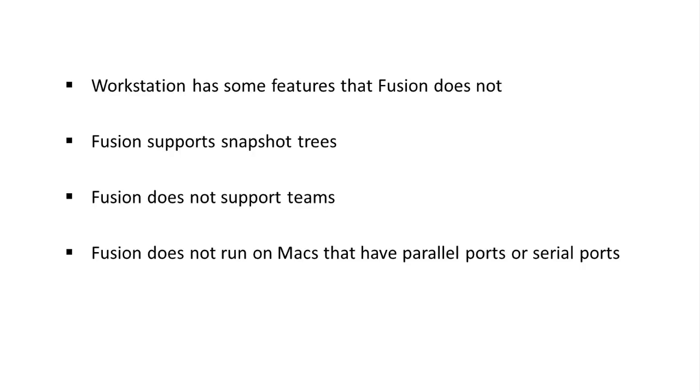If a virtual machine that has a parallel port or serial port connected is powered on in Fusion, Fusion presents a warning that the connected device does not exist. The virtual machine continues to power on when the warning is dismissed.